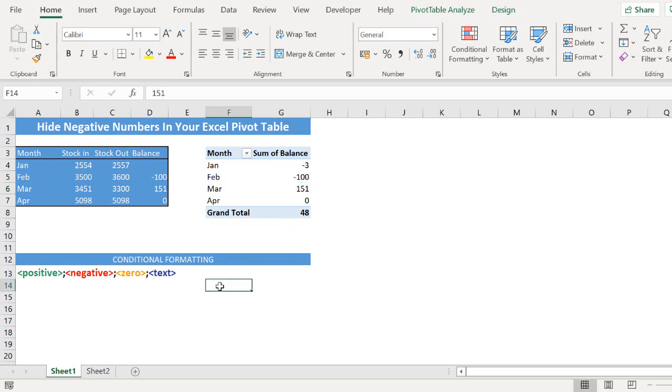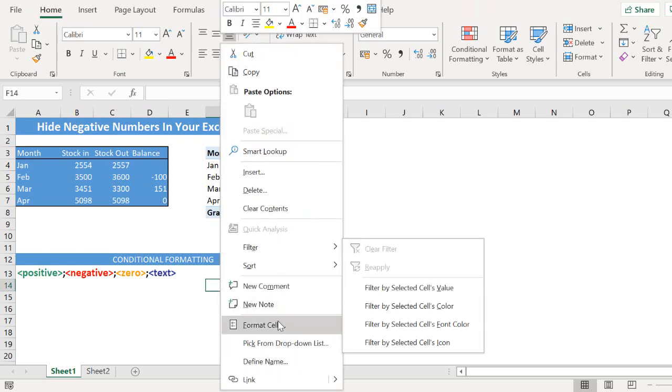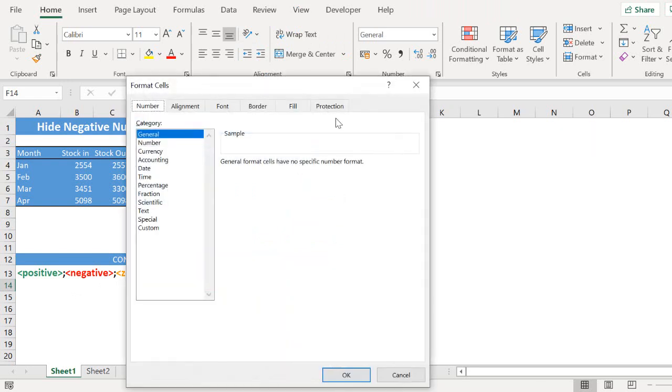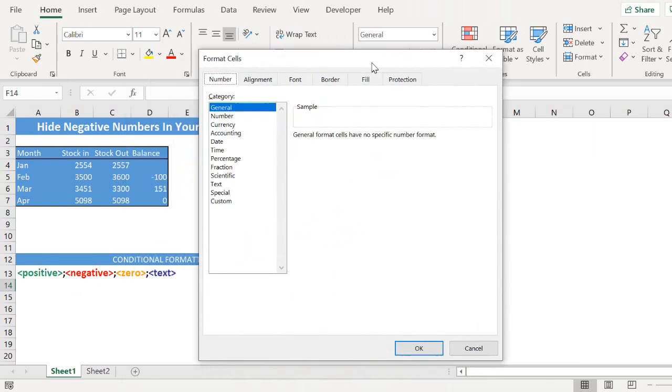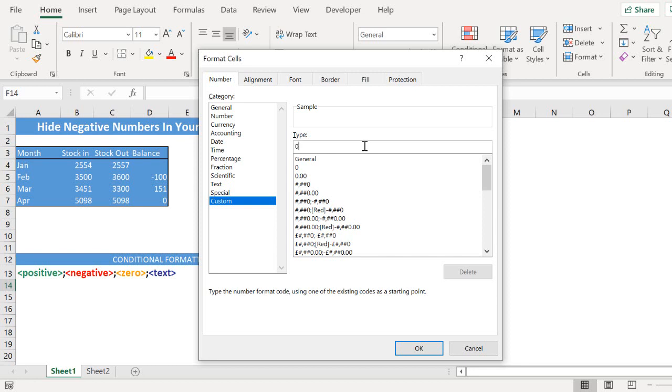So if we just go into format cells and if we have a look at some custom formatting. If we wanted to show only the positive numbers we would type zero. If we want to hide the negative we use a semi-colon. A semi-colon for zero and a semi-colon not to display text either.